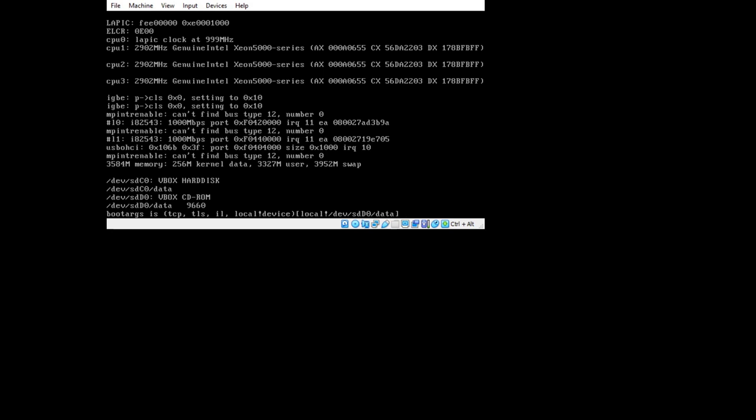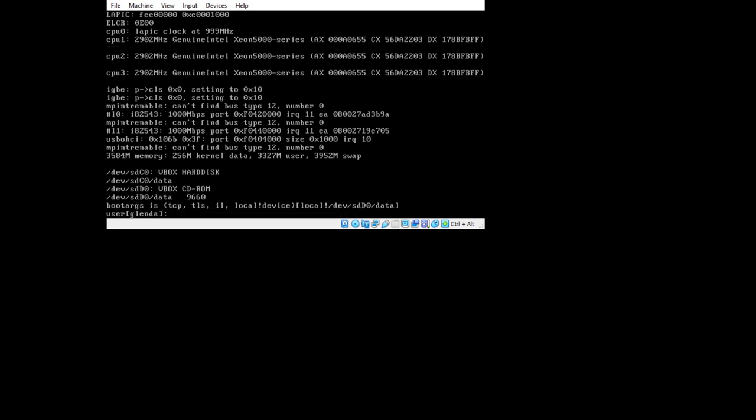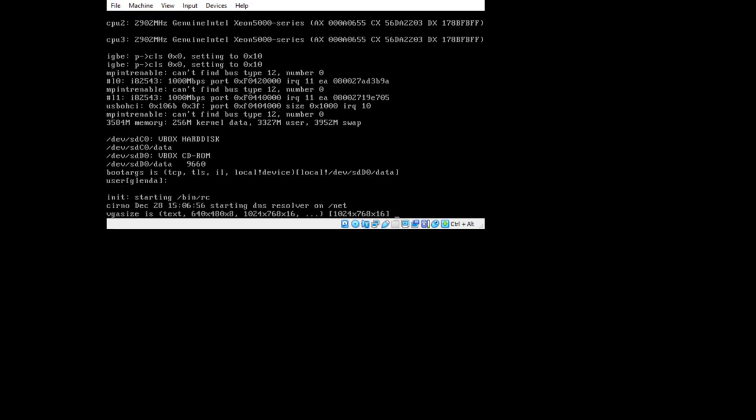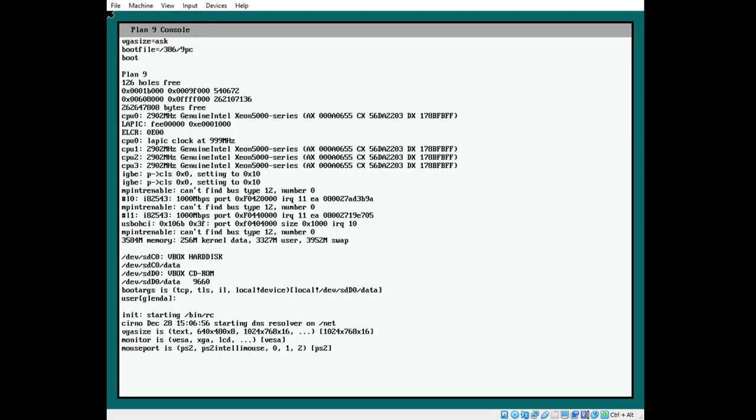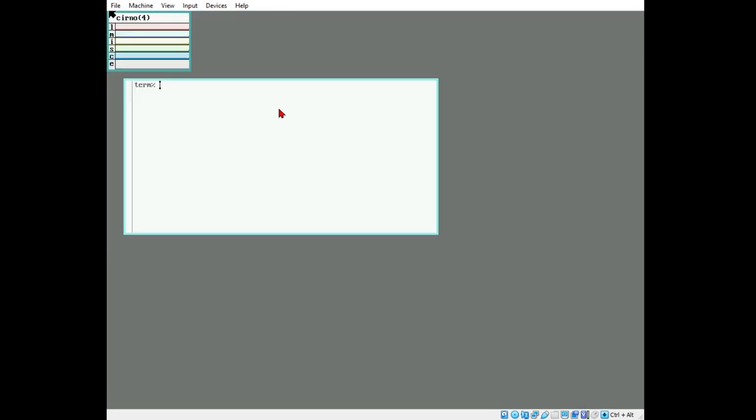So to start off, we're going to do a standard Ninefront install. The host owner is going to be Glenda, and we're booting off SD-D0 at the CD-ROM to get started. We take the defaults, accept the mouse port here, and we are greeted by the standard RIO landing screen with RIO start.